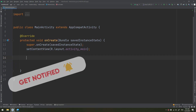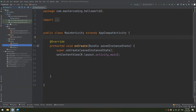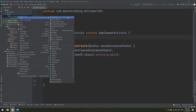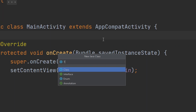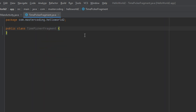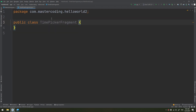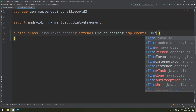In order to define a DialogFragment for a time picker, we start by defining the onCreateDialog. I will create a new class here — a new Java class — and I will call it TimePickerFragment. It extends DialogFragment, and we implement it as TimePickerDialog.OnTimeSetListener.